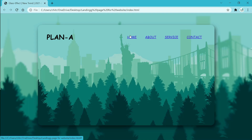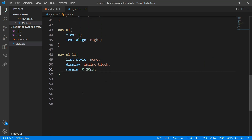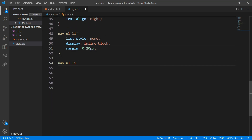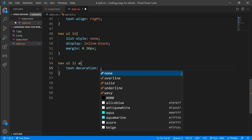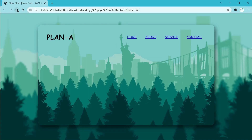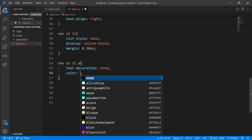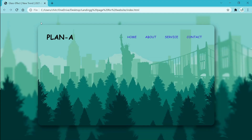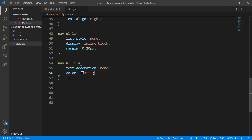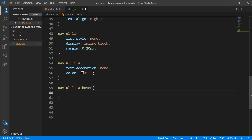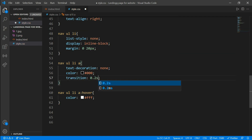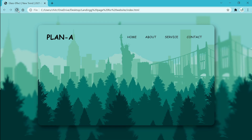To remove underlines and add color, go to CSS and write nav ul li a. Write text-decoration equals none to remove the underline — save and refresh to confirm. Now add color equals black. Save and reload — the menu is now black. Now add a hover effect: copy the same selector, paste it, and add colon hover. Write color equals white and transition equals 0.2 seconds to make it smoother. Save and reload — you will see a perfect navbar with hovering menus.